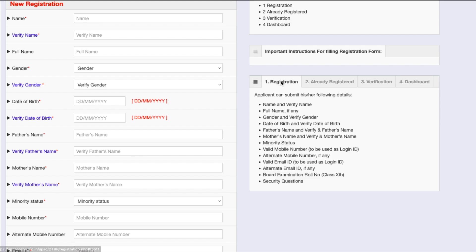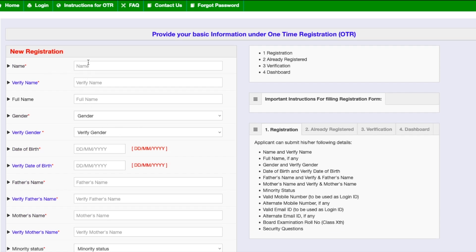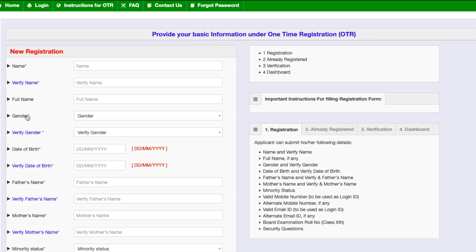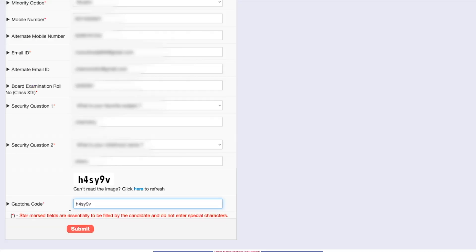Let me show you how to fill this. First, you need to register and fill all the details. Most things are quite self-explanatory, so I'm just going to fill it for myself and show you what to do next. Fields marked with a star are mandatory. Let me just fill it up.